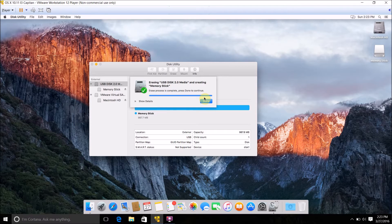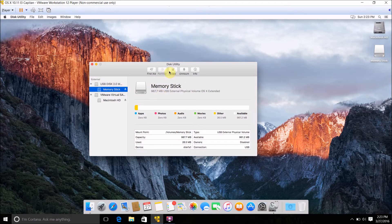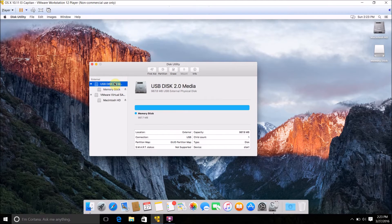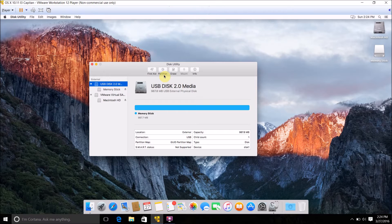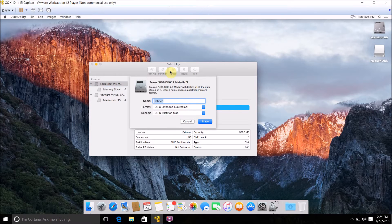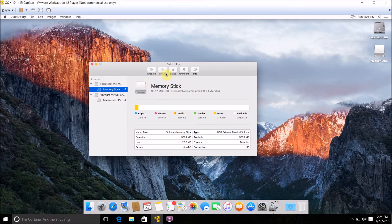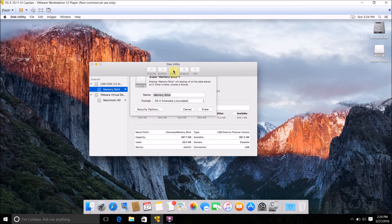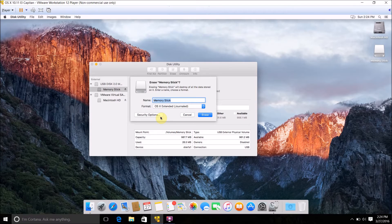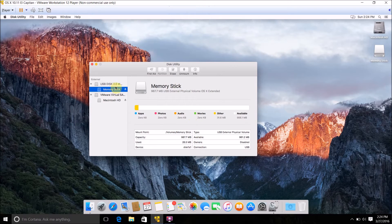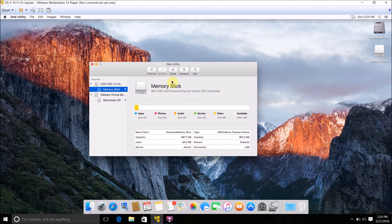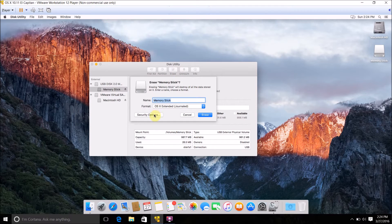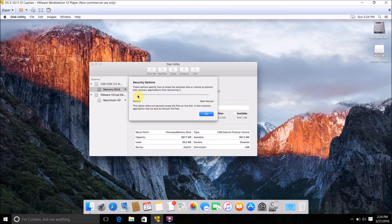If you want to securely erase it to make sure that none of the data that was erased during the format could ever possibly be recovered by a lost file recovery program of some sort, you just want to click on the partition that you just formatted your drive as, then click Erase, then click Security Options.